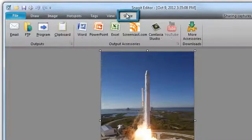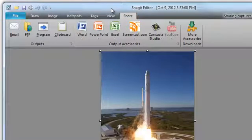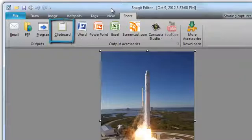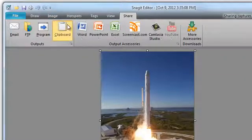Let's click on the Share tab. This tab has many options for sharing your captures with others. For this tutorial, we are going to select the Clipboard button to copy this image to the clipboard.